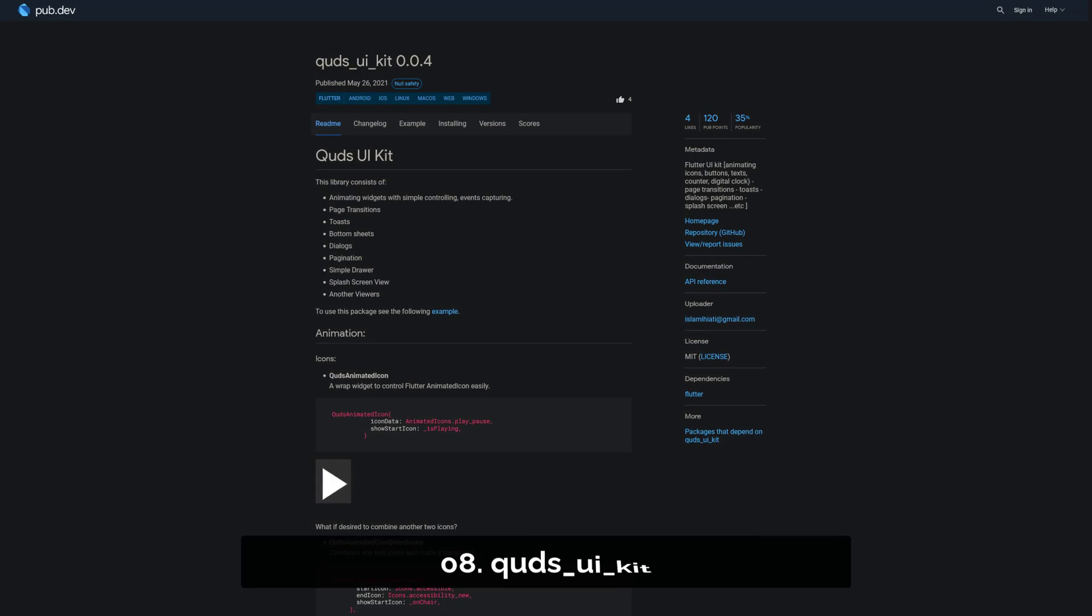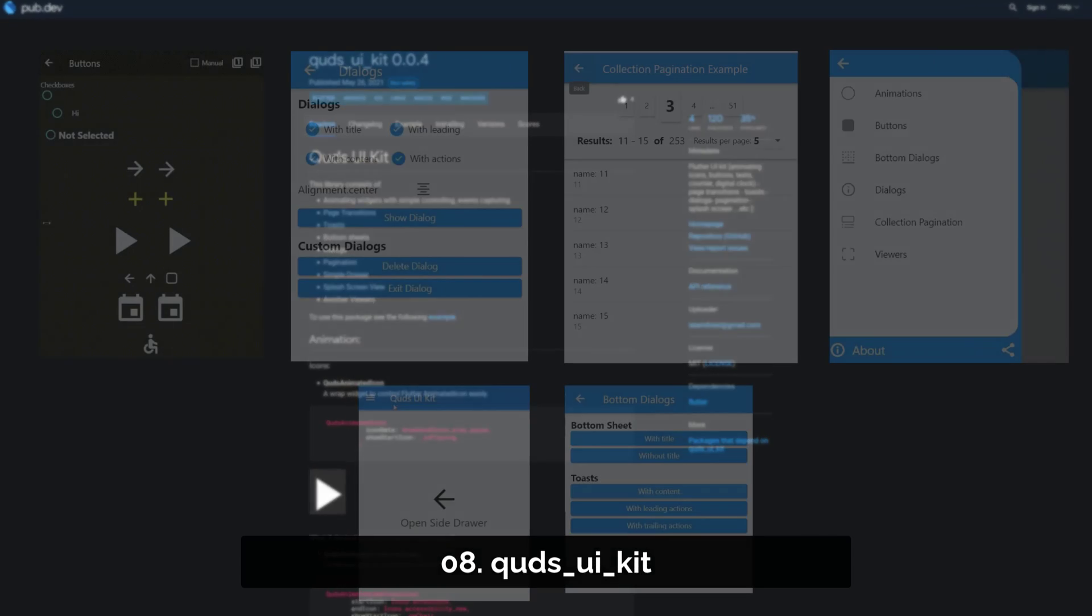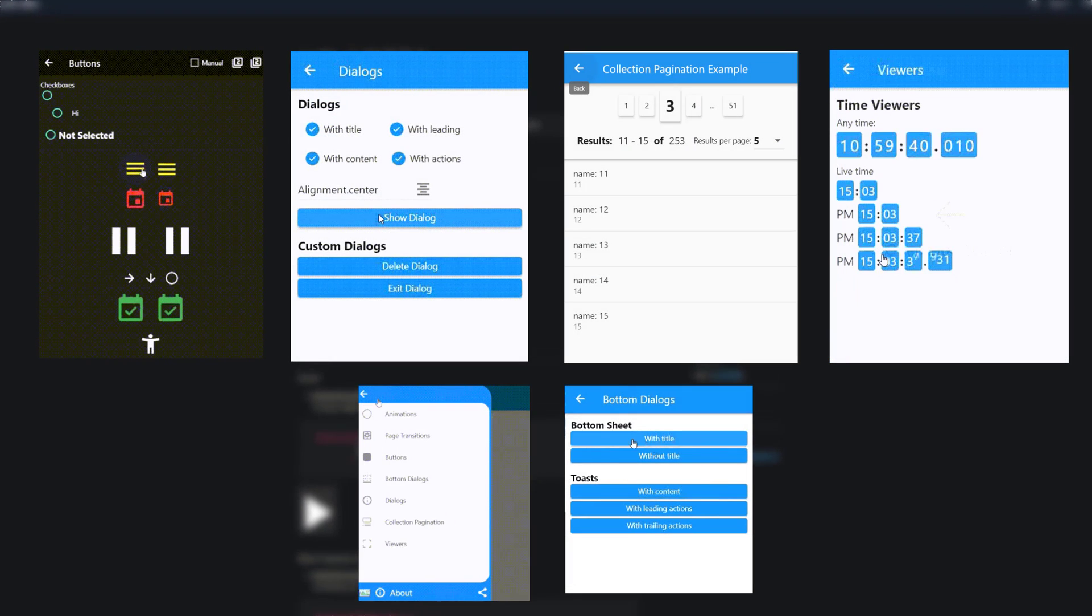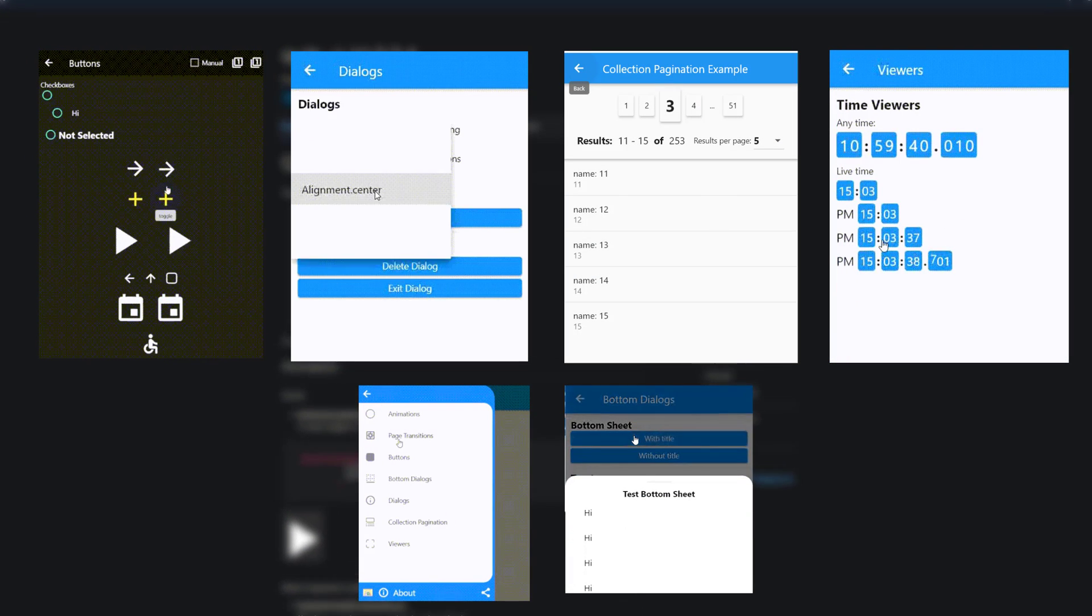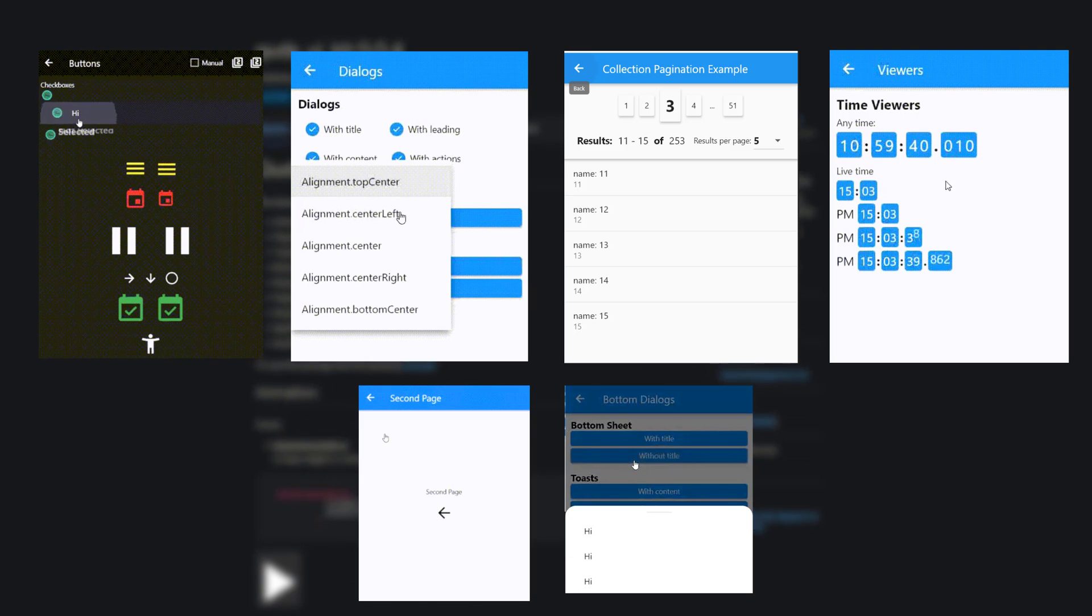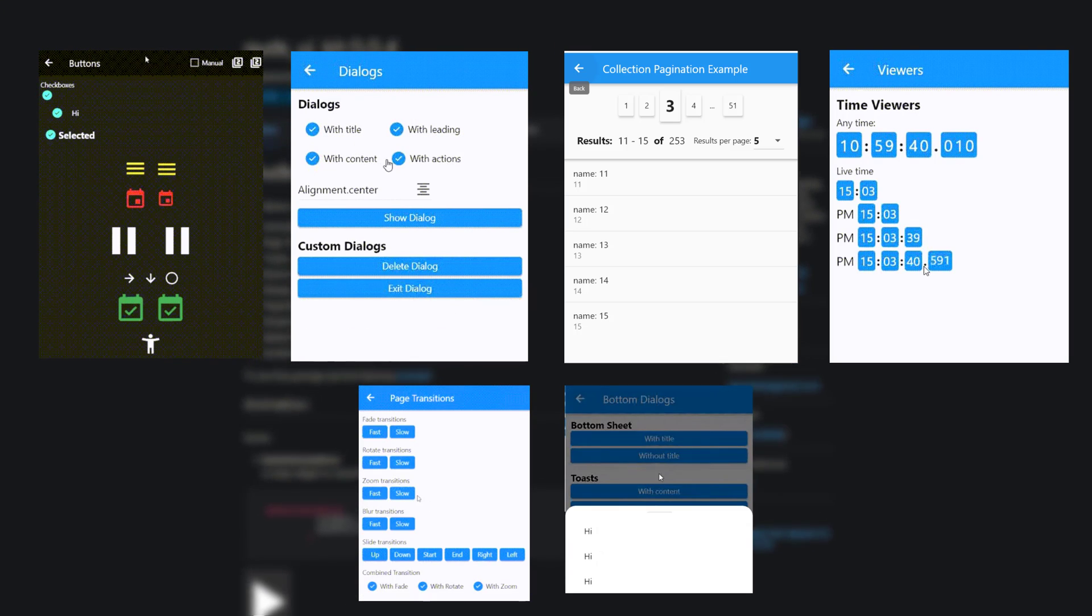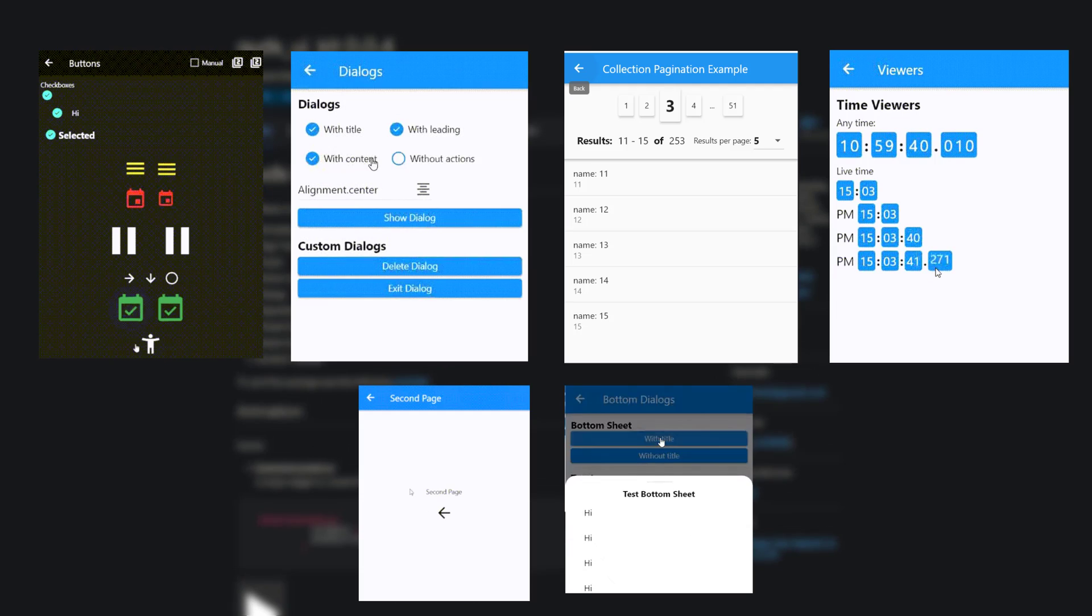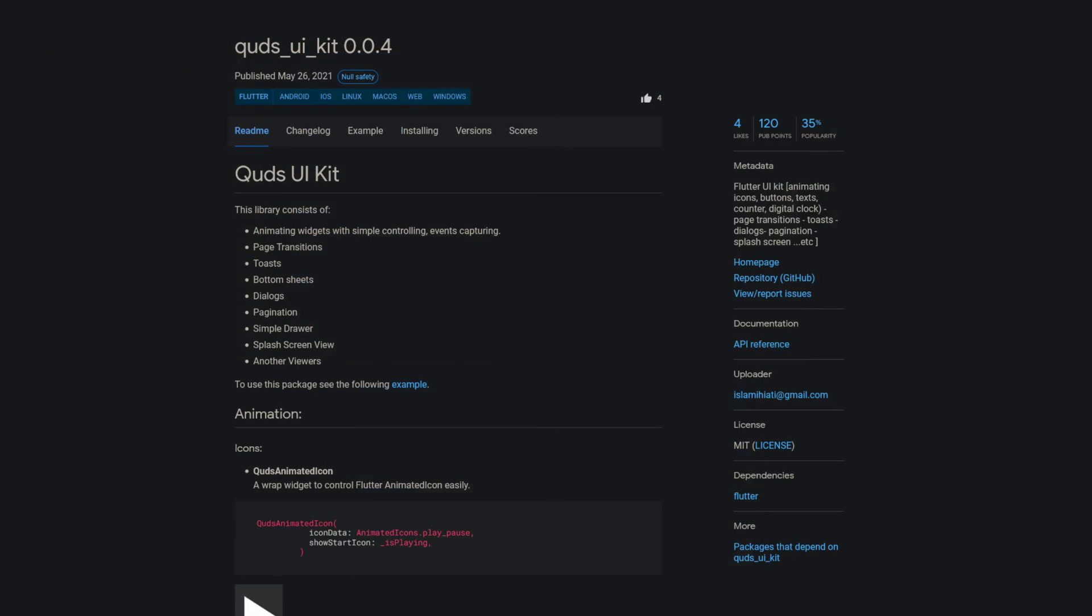Number 8 is called QUDS UIKit, a Flutter UIKit which contains animated widgets with simple controlling and event capturing, page transitions, toasts, bottom sheets, dialogs, pagination, a simple drawer, a splash screen view and more.